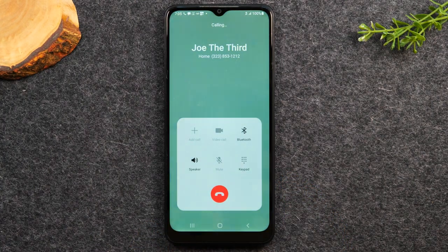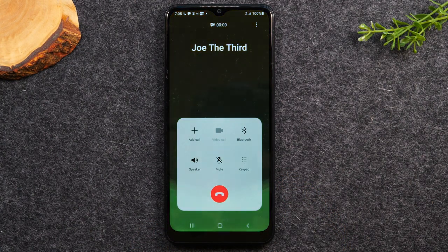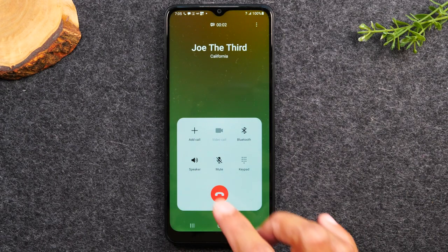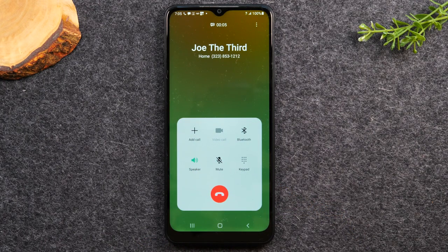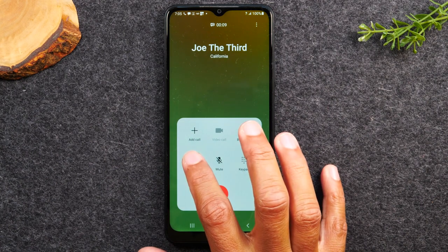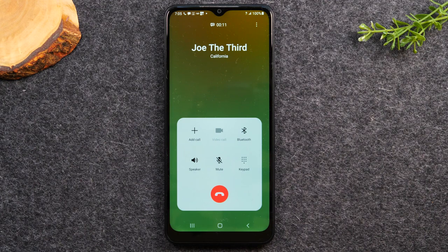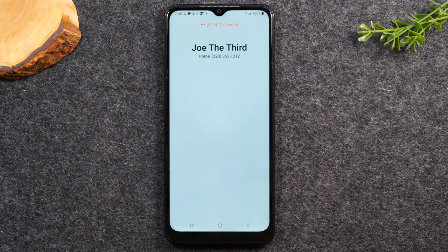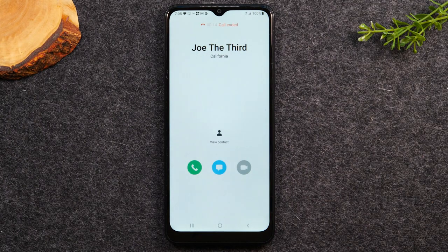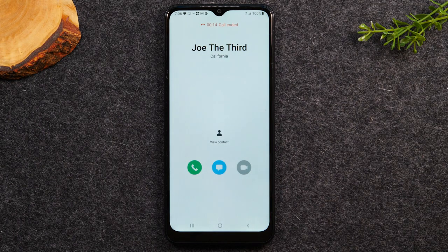Then tap the green button to start the call. When you're dialing, if you'd like to put the phone on speakerphone, tap on the speaker button and that will play it loud so you don't have to hold it up to your ear. When you're ready to disconnect, hit the red button to end the call. That's how you make a call.